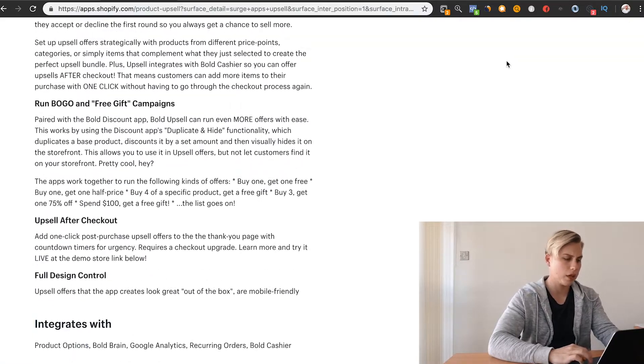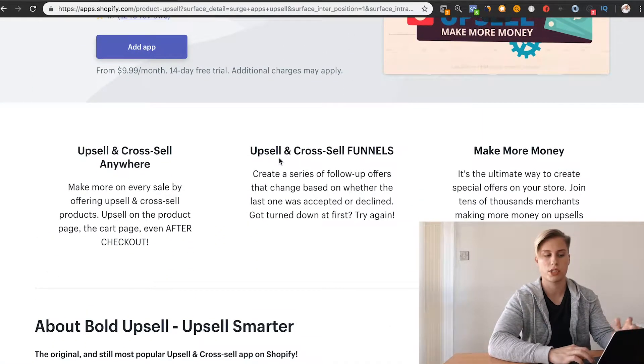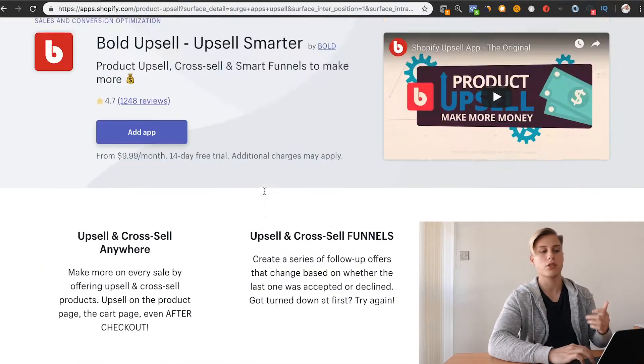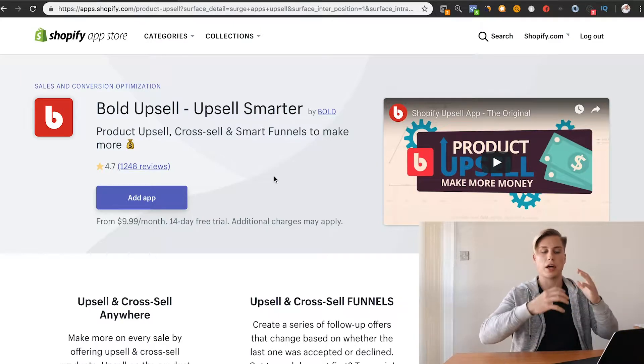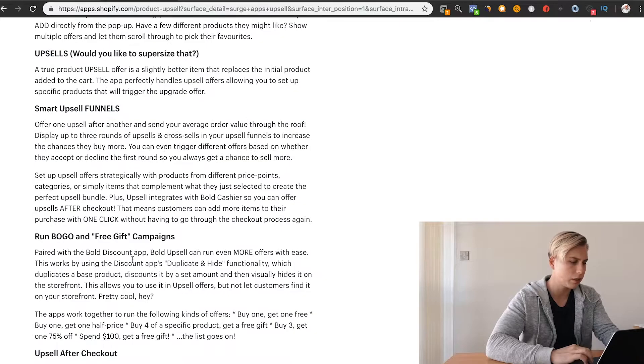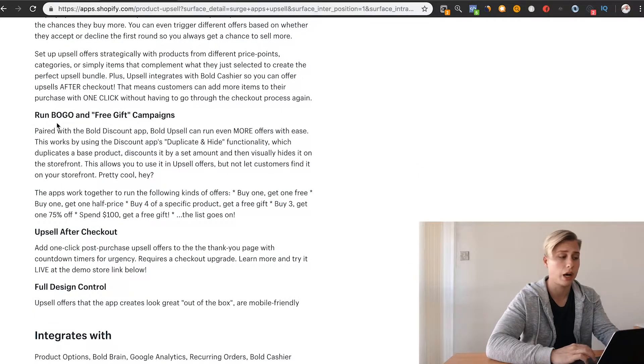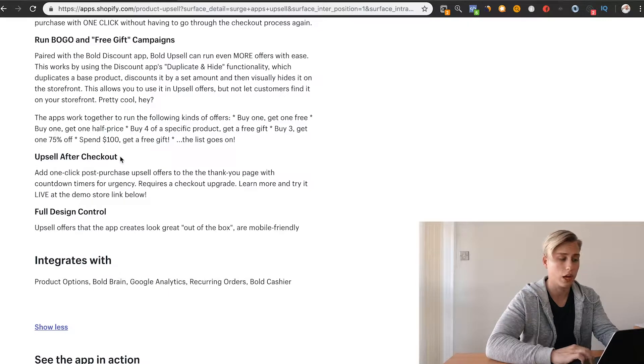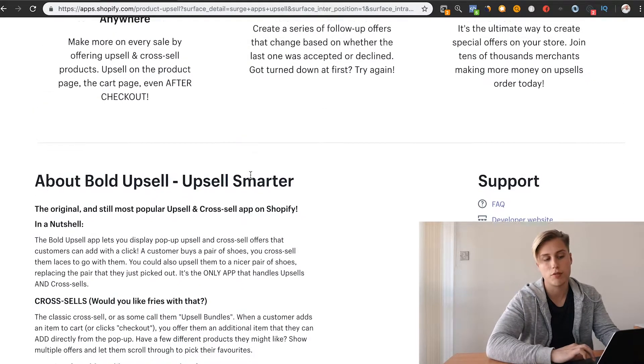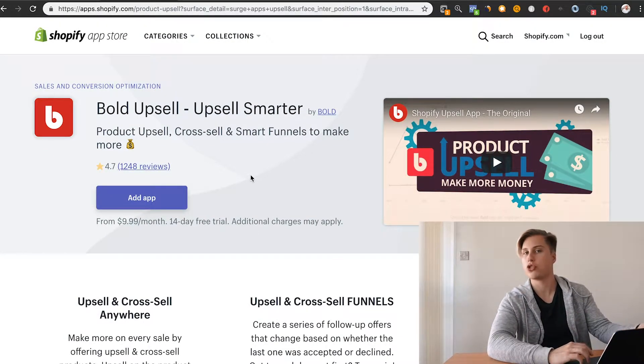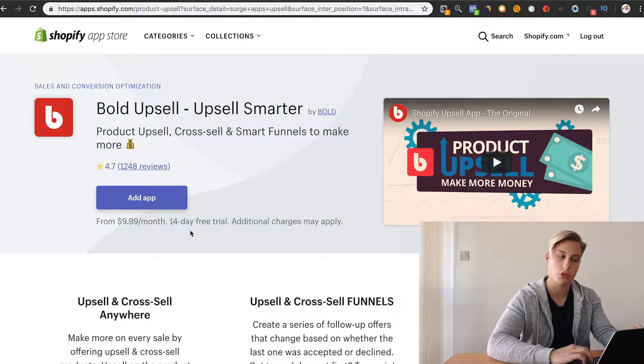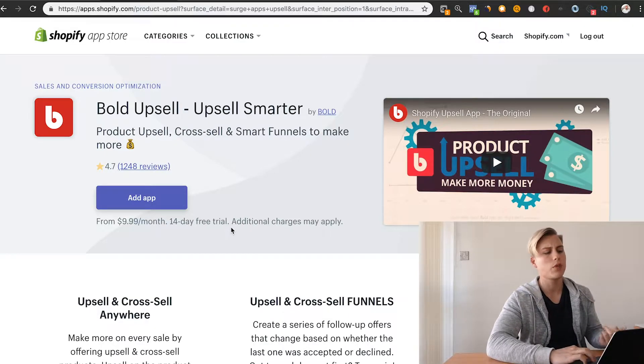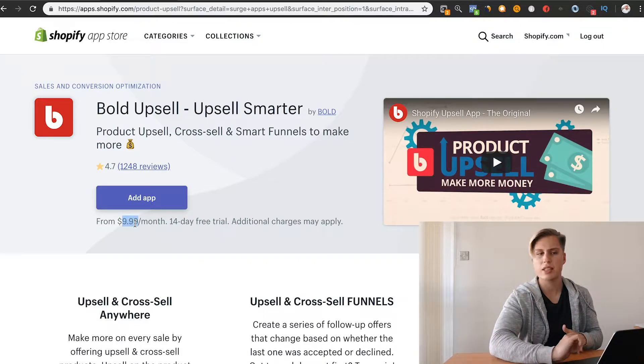This app, in the way that they've structured it, has a whole lot of upsell and cross-sell funnels. It's also got analysis, so it analyzes what people are most likely to choose and puts it together that way. You can do a whole lot of funnels. You can do BOGO, which is buy one get one free. You can put upsell after checkout, which is really important. This is one of the best apps that I've seen that do upsells.